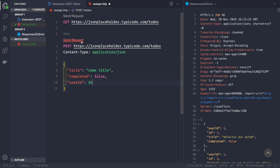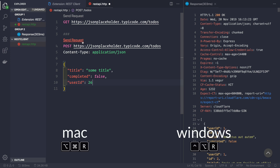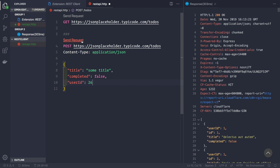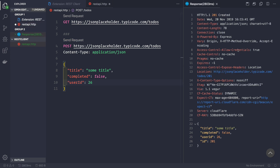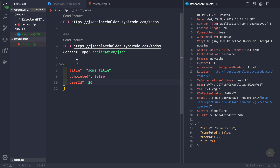You can send the request either by pressing the Send Request button that appears above the request, or by using the shortcut Command+Alt+R on Mac and Ctrl+Alt+R on Windows. Let's click Send Request — and here we see our response headers and the todo itself. Once you create this file for all your routes, you can come back to it again and again, send requests directly, and see the changes without leaving your development environment.